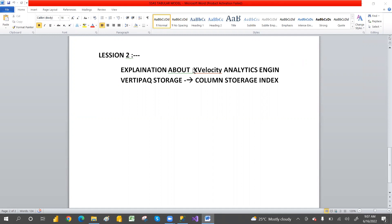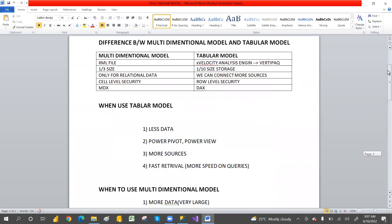We are planned for this lesson on the X Velocity engine. The storage mode we have is the Vertivac engine. If you know the SQL column store index, it will be the same — like a column store index only. It will suggest simplification. The X Velocity Analytics Engine uses the storage mode Vertivac. This compresses the data a lot — compressed to about a tenth of the original size, so there is much compression.